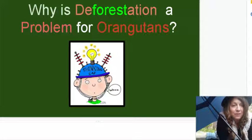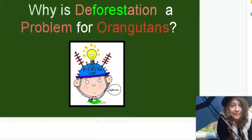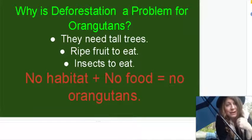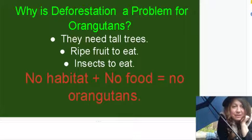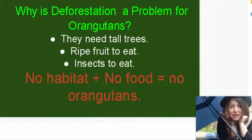Why would deforestation be a problem for our orangutans? Put on your thinking caps. If you thought to yourself — well, our orangutans like Ollie back here, they need tall trees. That's how they make their nests and sleep. In those tall trees there's a lot of fruit and insects to eat. If they have their forest destroyed, then they have no habitat. And if there's no habitat, there's no food. And if there's no food, there's no orangutans.